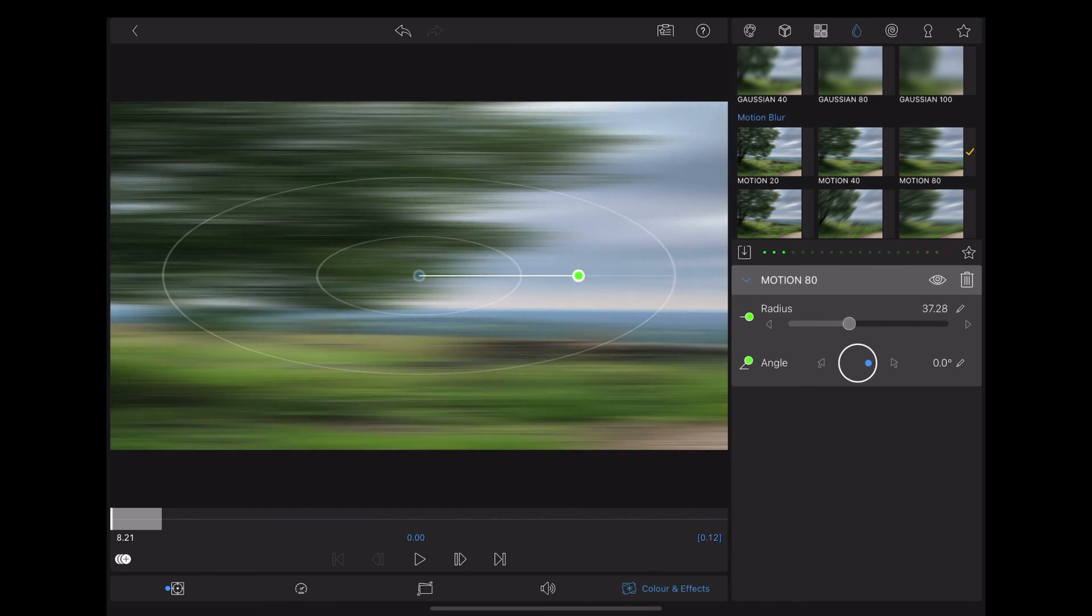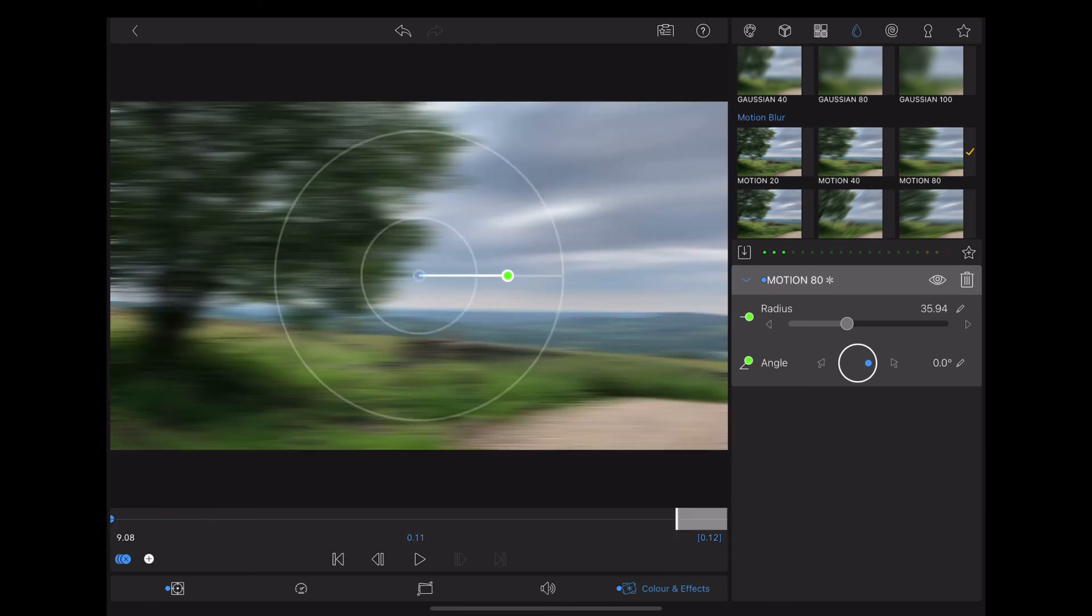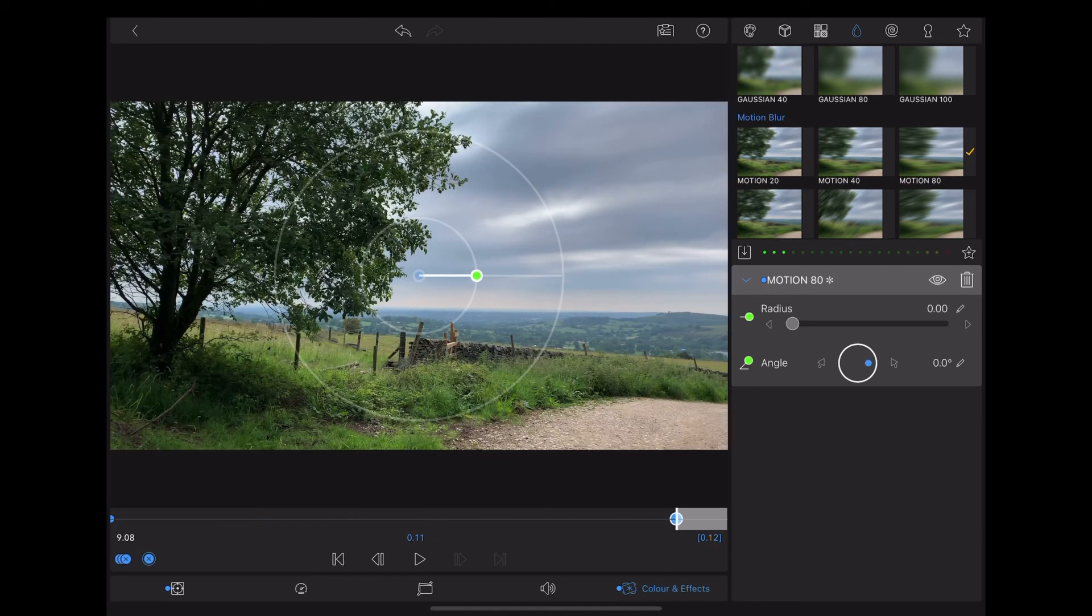To about 35 right at the beginning of the clip, add a keyframe. And then go to the end of the clip and take the radius down to zero, and LumaFusion adds a keyframe for us again.